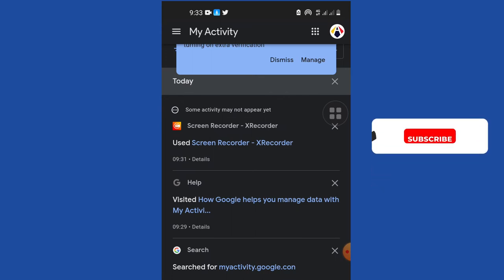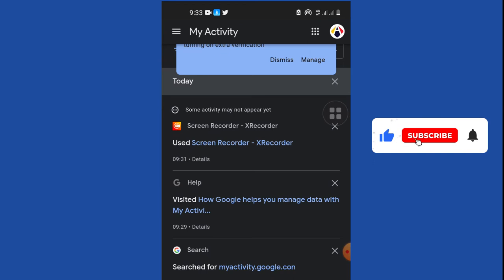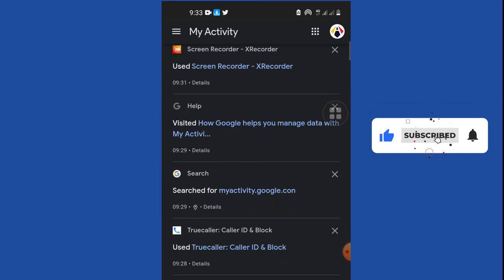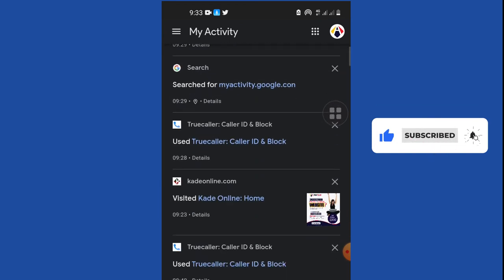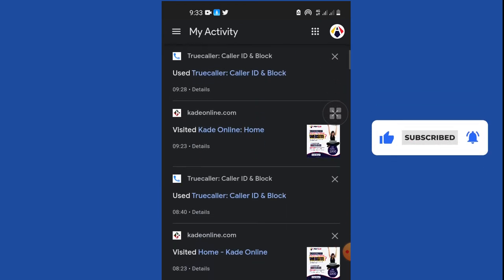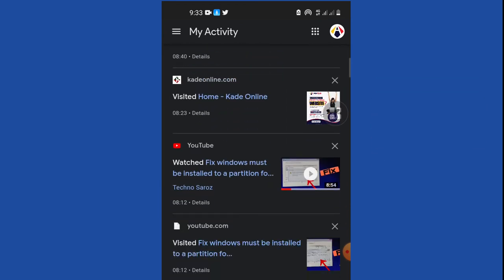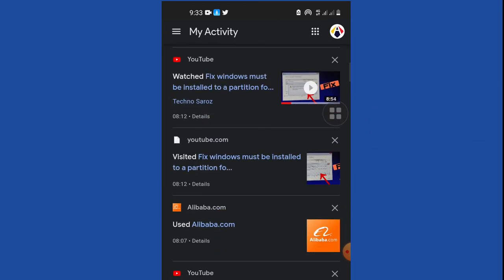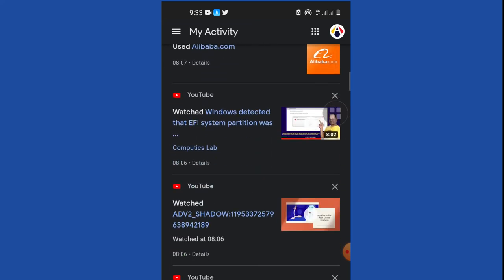Everything I've done is showing right here within myactivity.google.com. This is going to help you track whatever your phone is being used for.